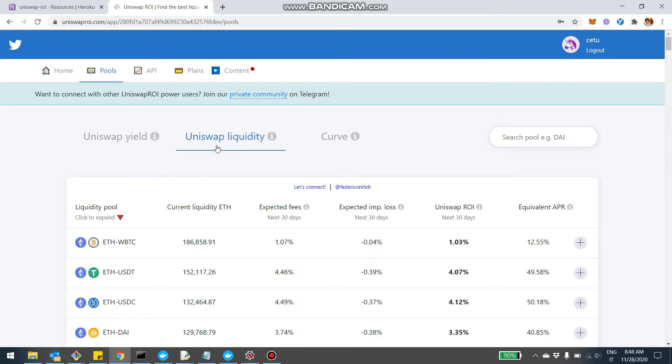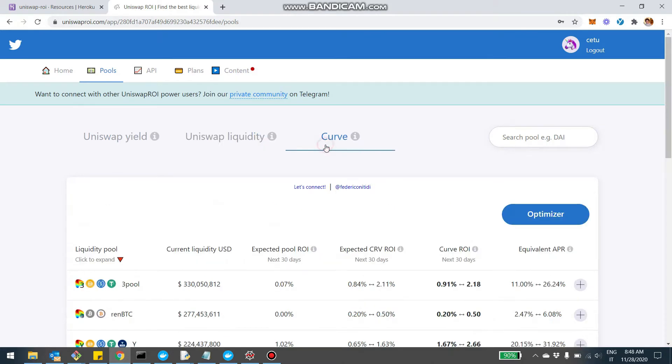What I just added recently is the new tab, which is called Curve. And basically it's the same thing for Curve where you can see the yield of all the different pools. We're going to do that in a second and then I want to show you how you're going to be able to also add these pools into a virtual portfolio, simulate a virtual portfolio with Uniswap pools and Curve pools and do all the simulation you want.